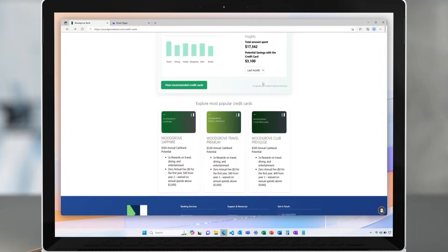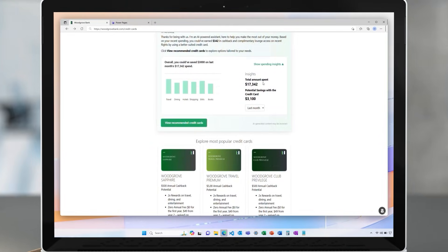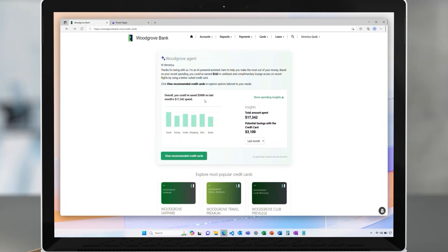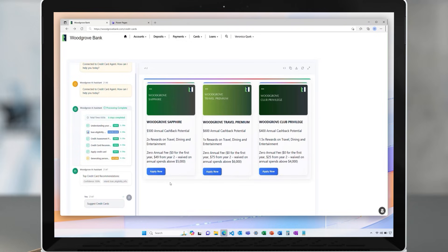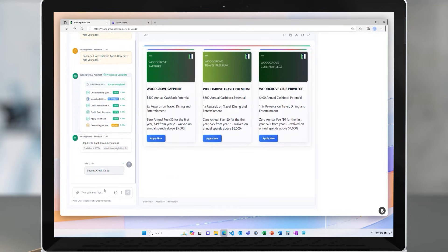An existing Woodgrove Bank customer is browsing the monthly spend from their account on their personalized homepage. After clicking on Explore Cards, an agent creates a few tailored recommendations for credit cards matching the customer's spend patterns and potential requirements. It shows their high-level features side-by-side.